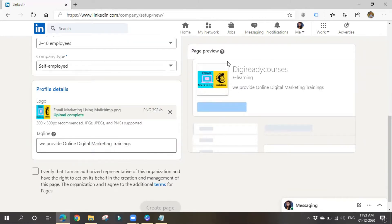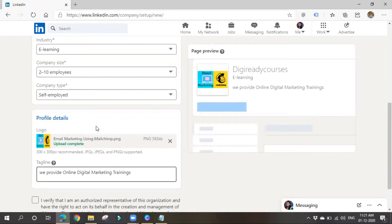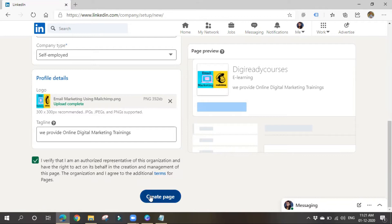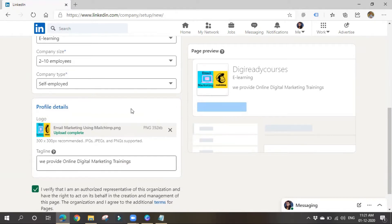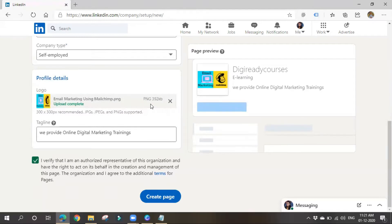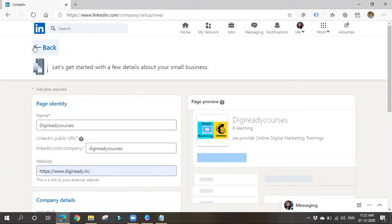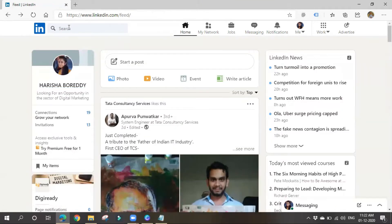Once completed, your page will appear when people search for it. Agree to the terms and conditions and click 'Create Page.' After creating the page, link it with your LinkedIn Ads account. Even without a Company Page you can run ads, but some options are only available if you have one. I won't create a new page since I already have one.